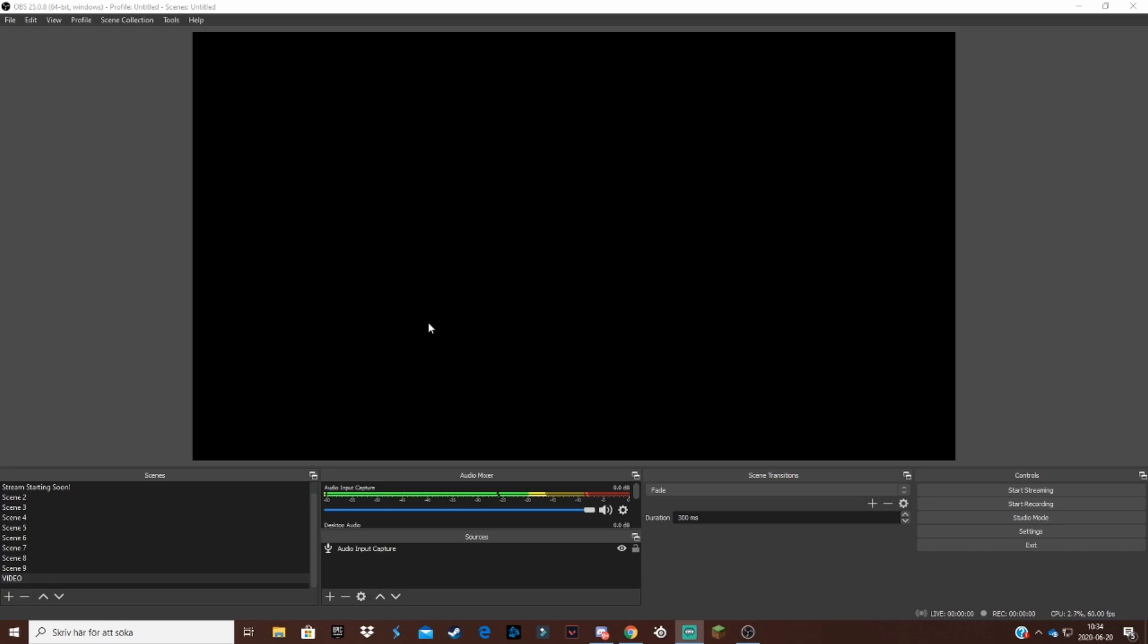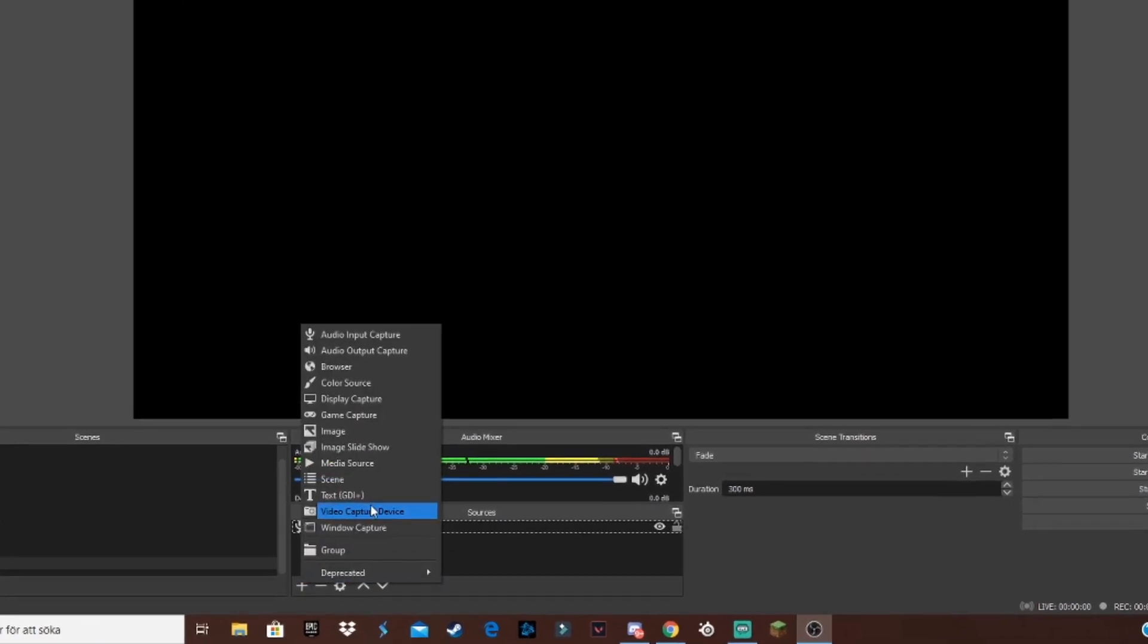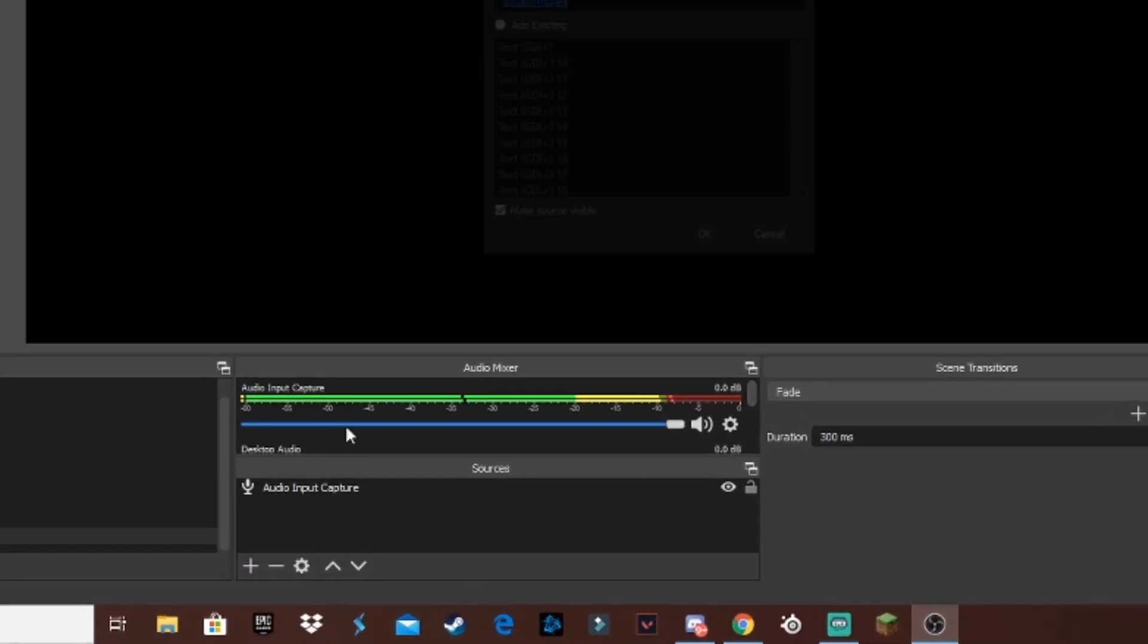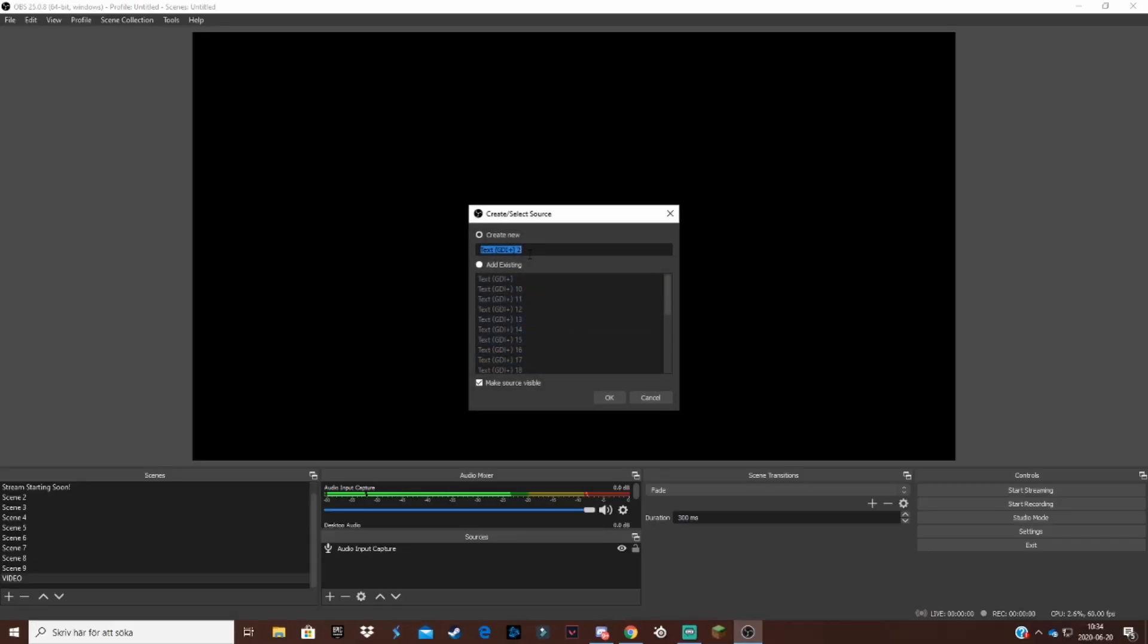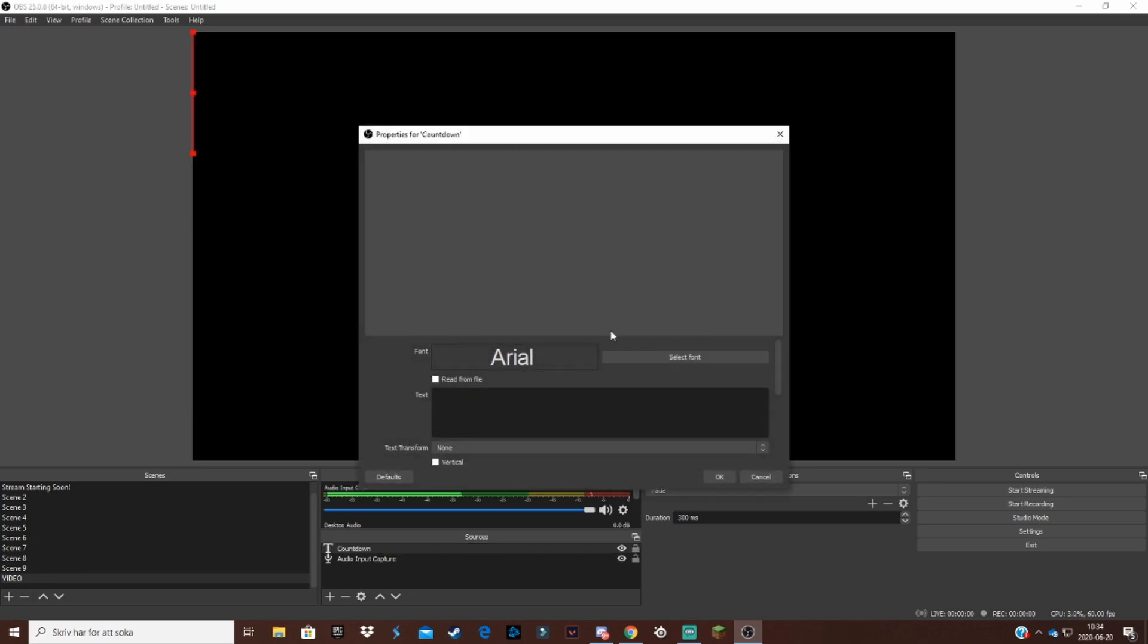The first thing you actually want to do is go down into sources, click plus button and text, add a text source. Now make sure that you name this text something that has to do with the timer so you know that this is a countdown timer text. Let's name this countdown text like this.